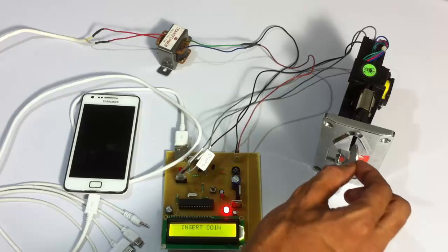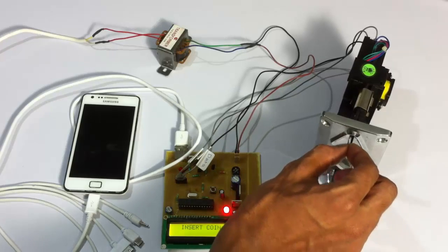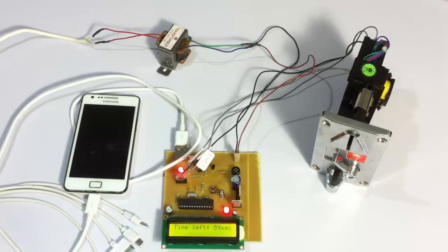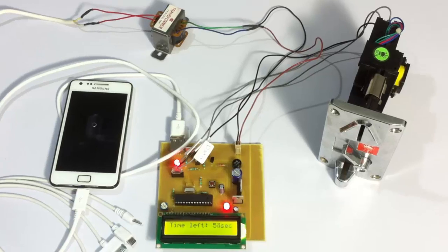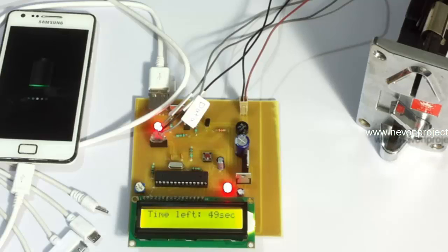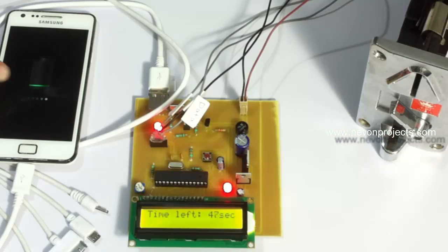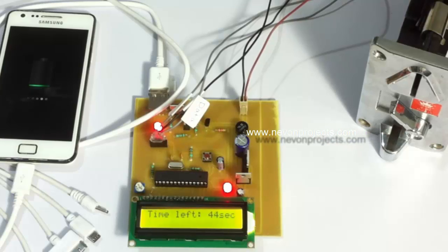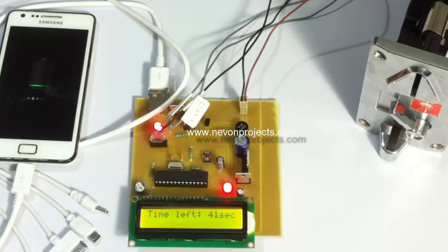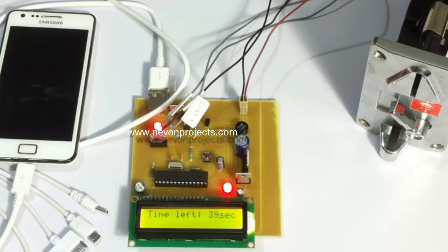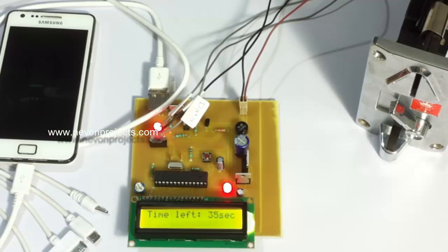Let's insert the valid coin and see what happens. It's accepted the coin and it says time left, 52, 51, and it started the counter for that amount of time. It's going to charge the mobile and you can see that the mobile has started charging here. The mobile has started charging.